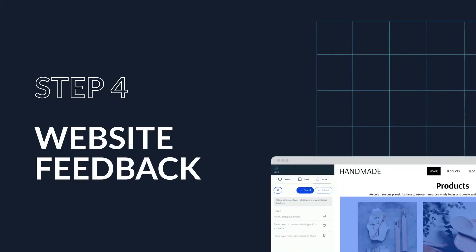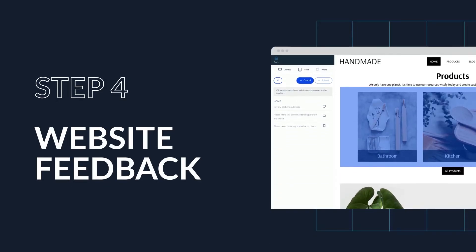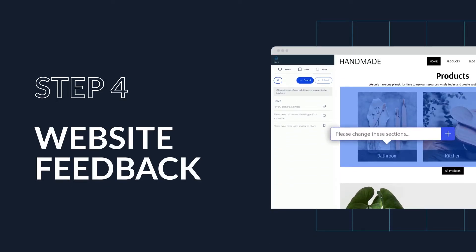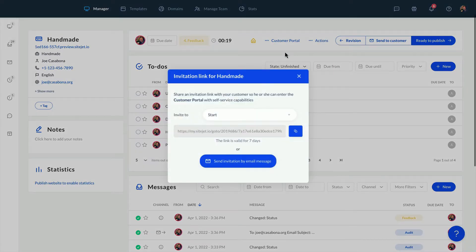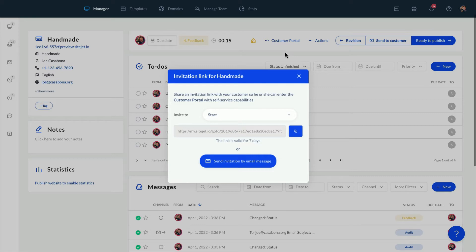With our tool it's fast and easy to implement feedback. In the last video we sent an email to our clients. In that email they'll find a link to the customer portal which will bring them directly to the website draft where they can leave their feedback.